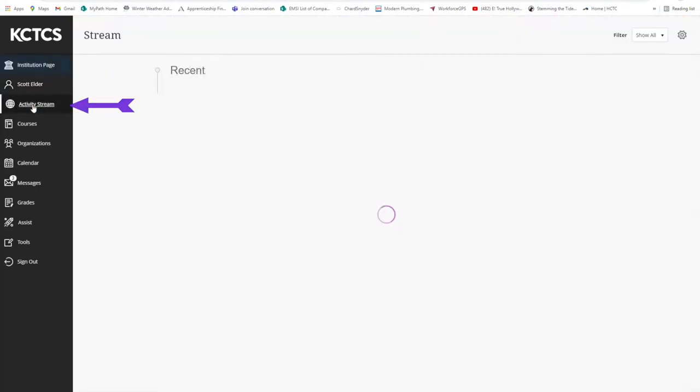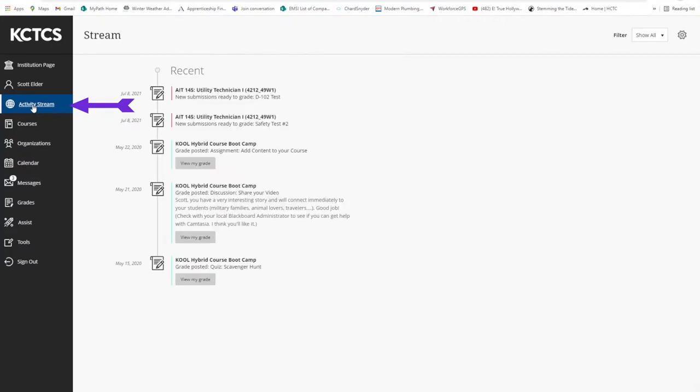The activity stream is a real-time update for all your courses. You can just click on any of the entries to navigate to that item.